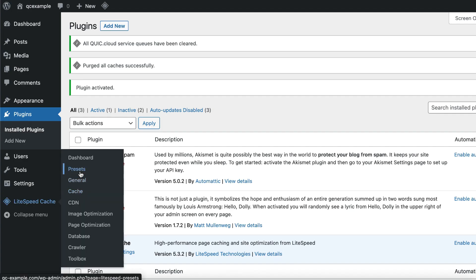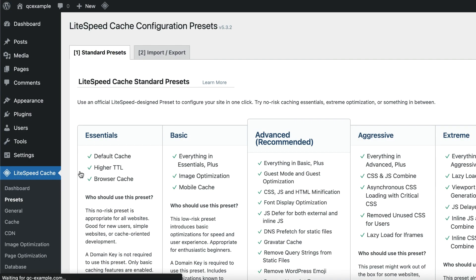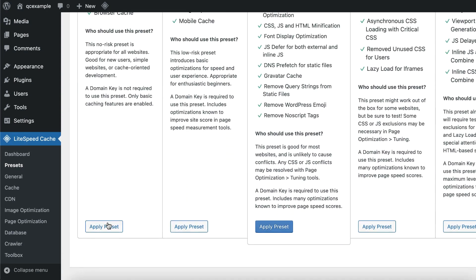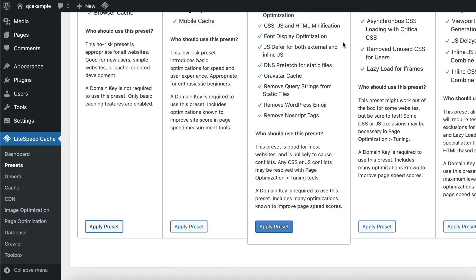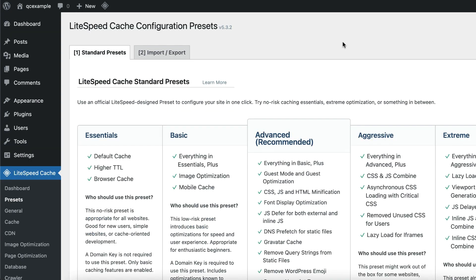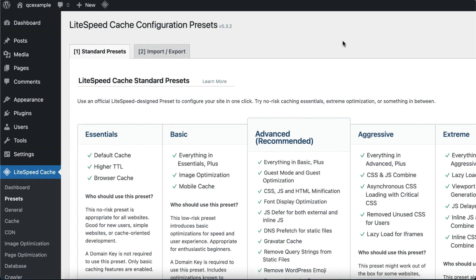You can find Presets under the LiteSpeed Cache menu. If you don't see it, make sure you're using version 5.3 or higher of the plugin. If you've installed the plugin from the WordPress plugin directory as demonstrated, this won't be an issue. Choose a preset from the Standard Presets tab and press the Apply Presets button. Answer OK when prompted to continue. Your old settings will be backed up and the new preset settings will be applied. Be sure to test your site and make sure everything is working as expected. This is especially important if you've chosen one of the more aggressive presets.